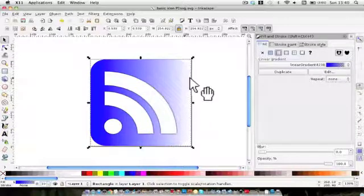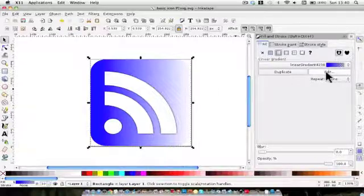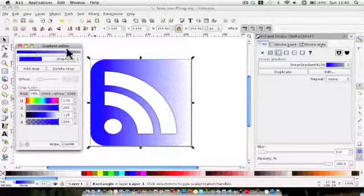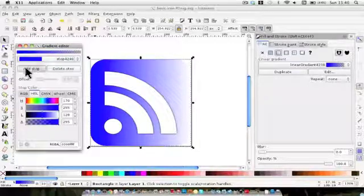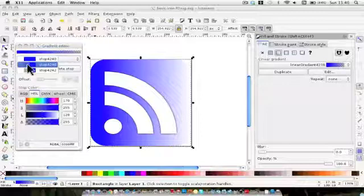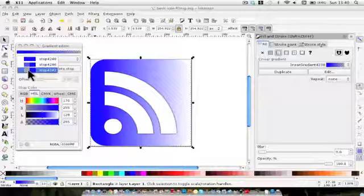We're now going to add another colour, or a stop, to this. We need to click edit, which brings up the gradient editor, and add a stop. The left-hand one is now the middle, and this is the right-hand colour.